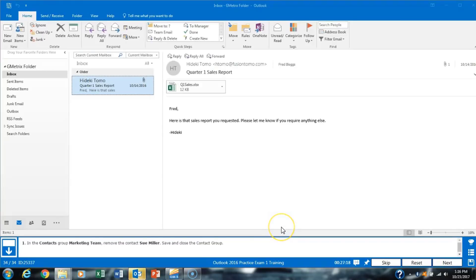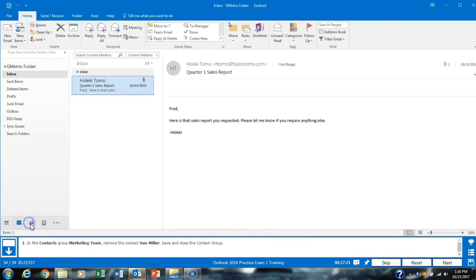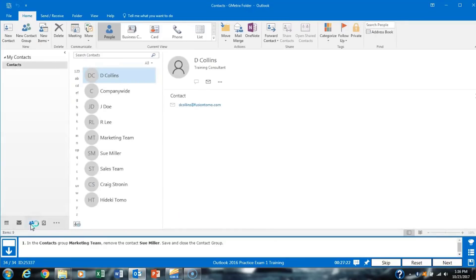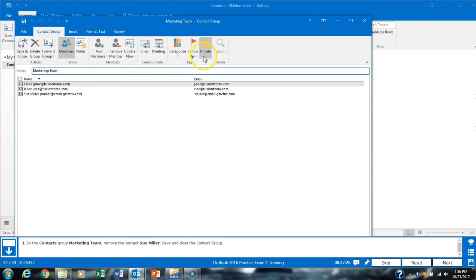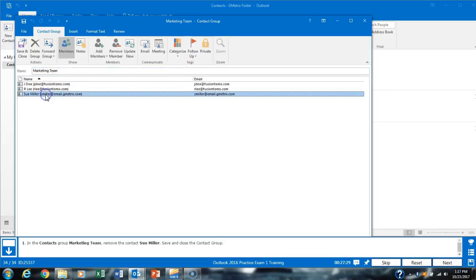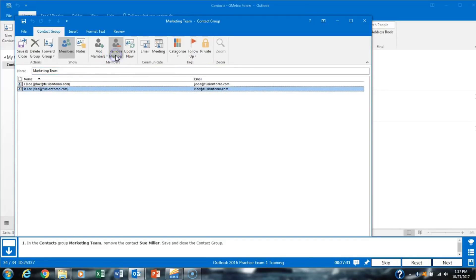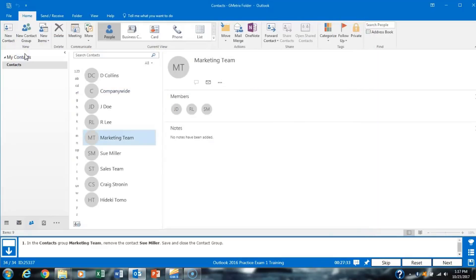Task 34 asks us to go to the contacts group and remove a member from the Marketing Team. We double-click to open the Marketing Team group, select Sue Miller, click Remove Member, and then Save and Close.